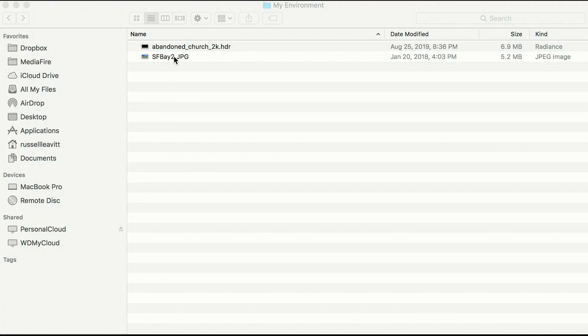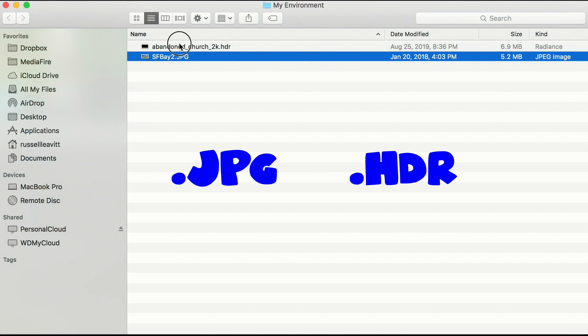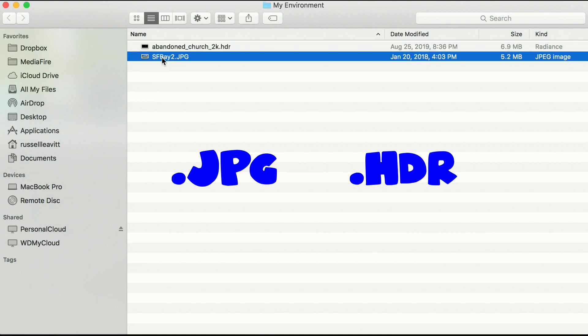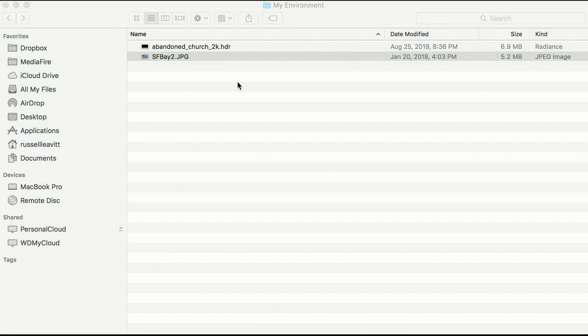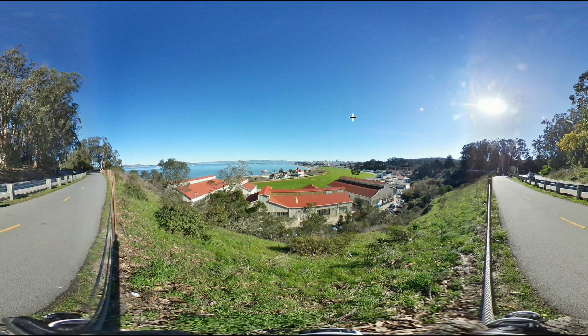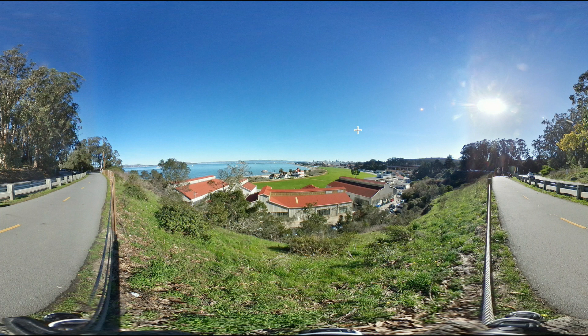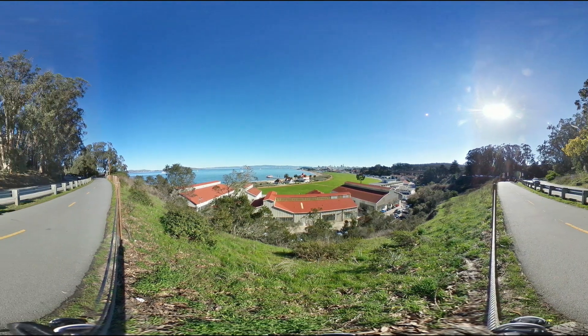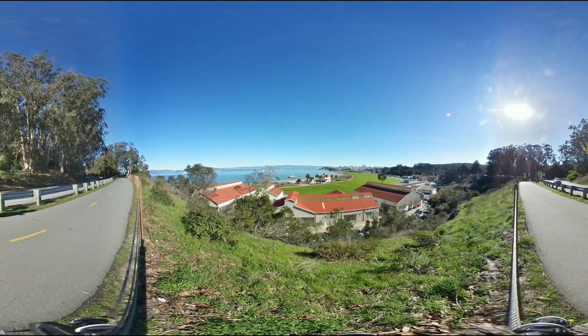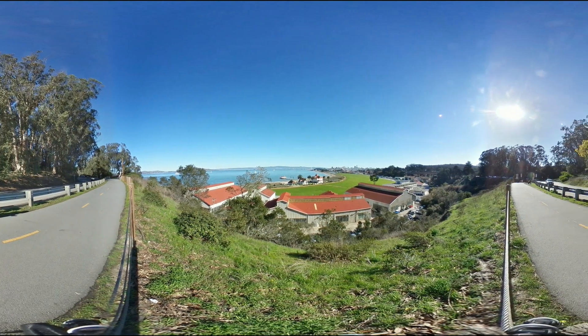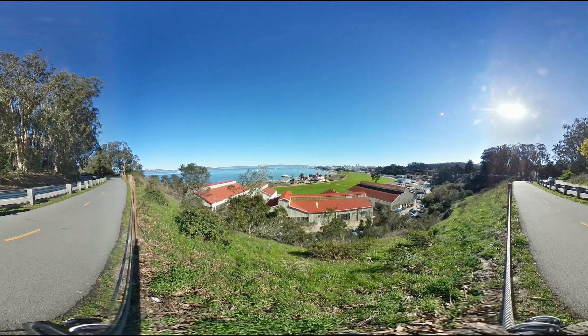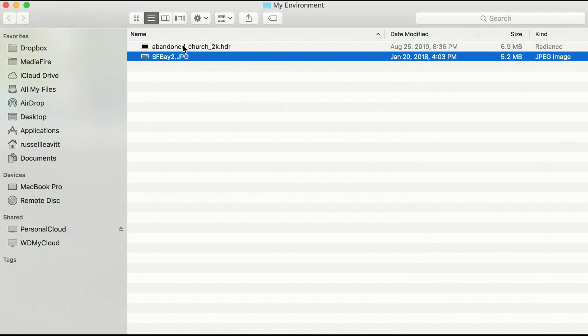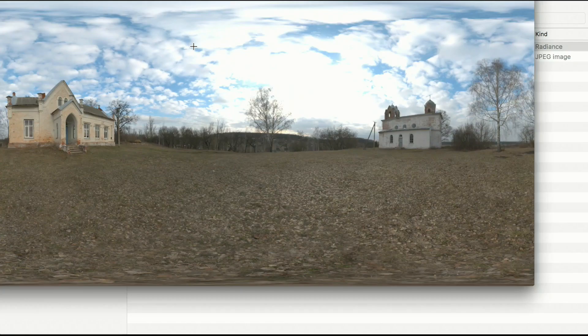So I have two equirectangular images here in this folder that are ready for use. One is from a VR camera and one is from a website. So say you don't have a VR camera, there are websites that offer free files for you to use as backdrops.